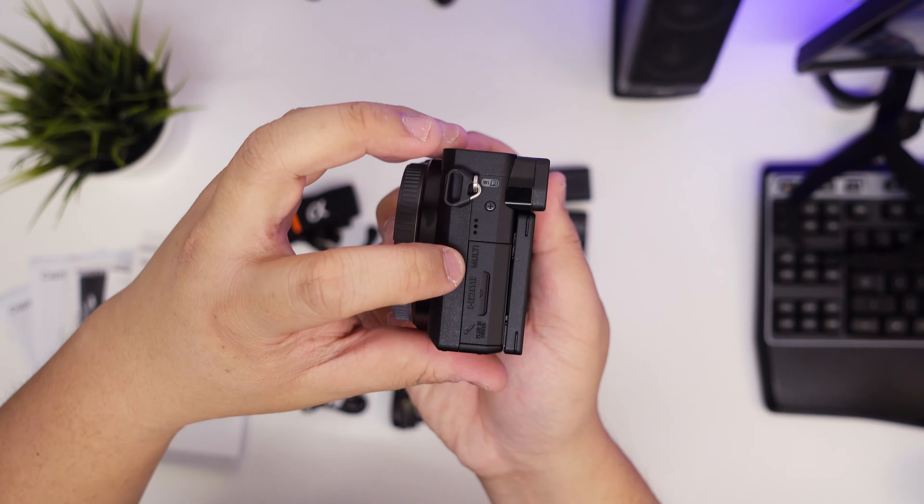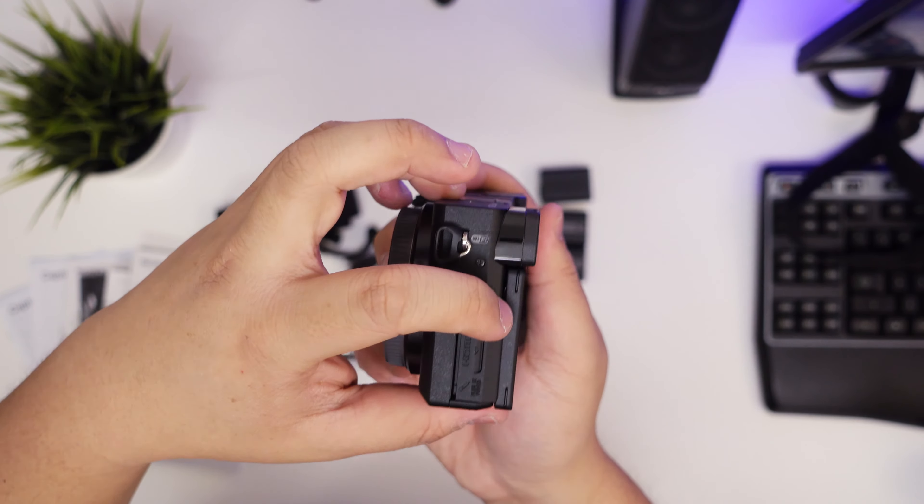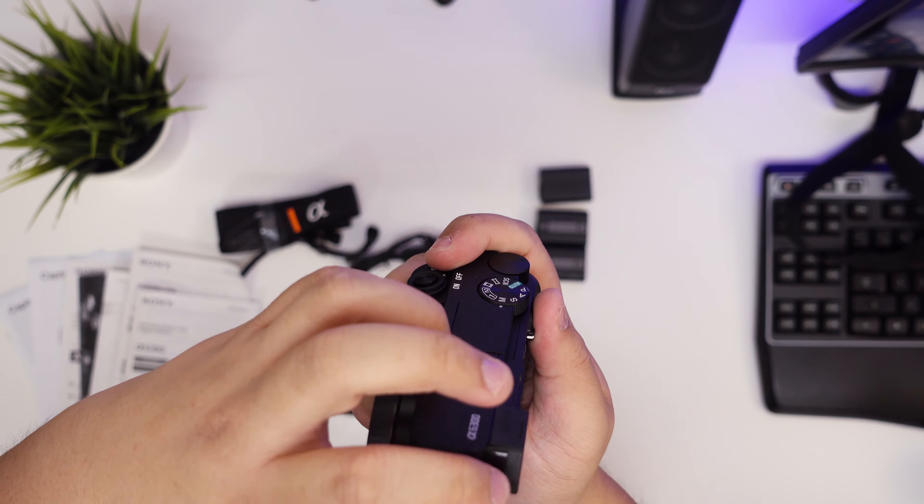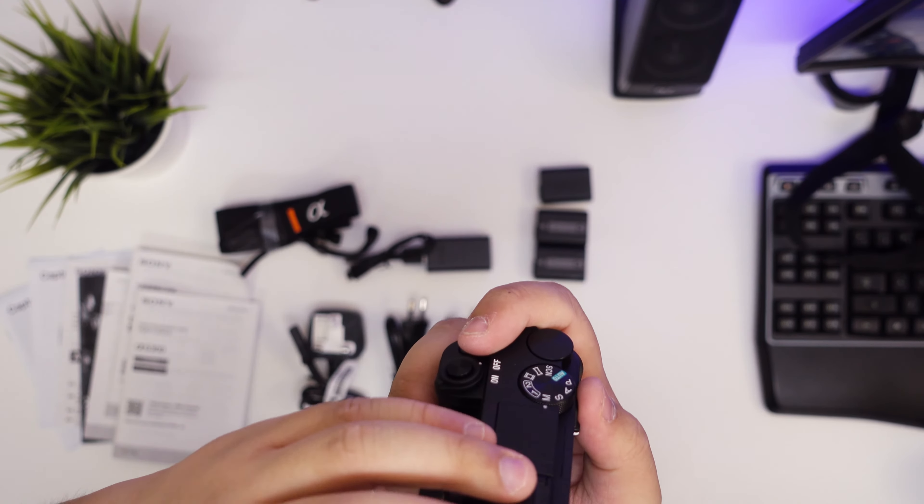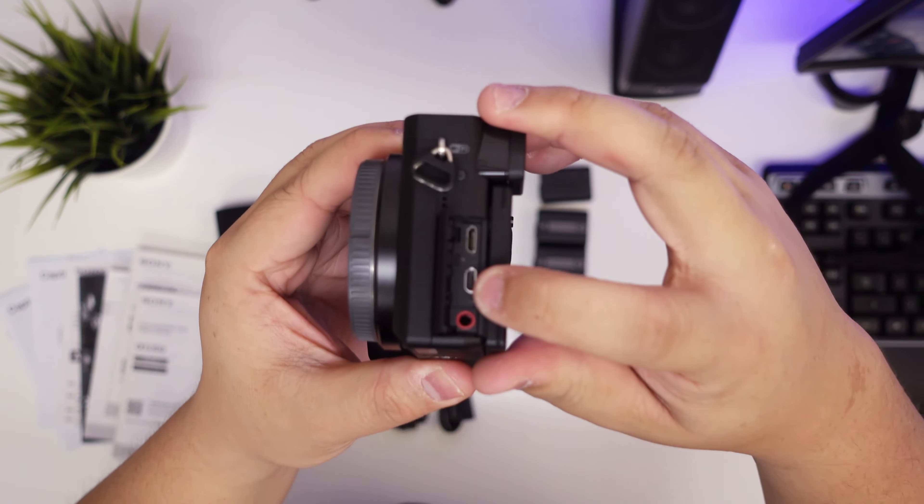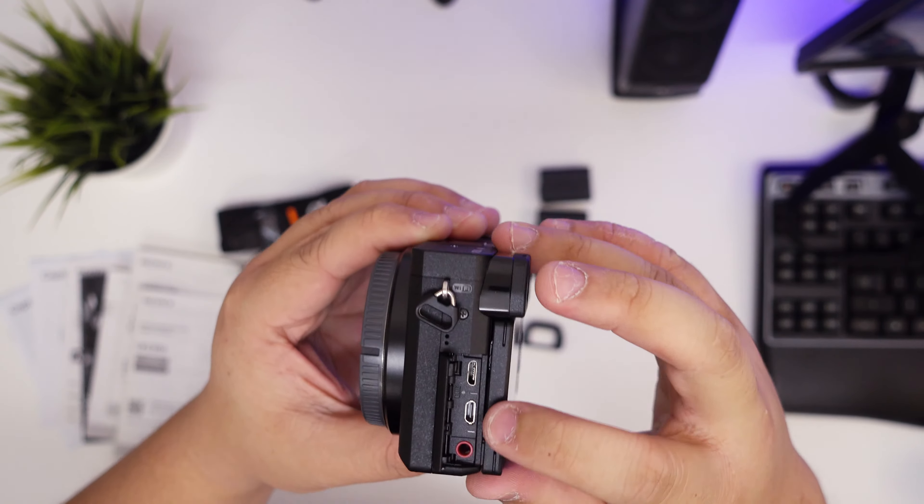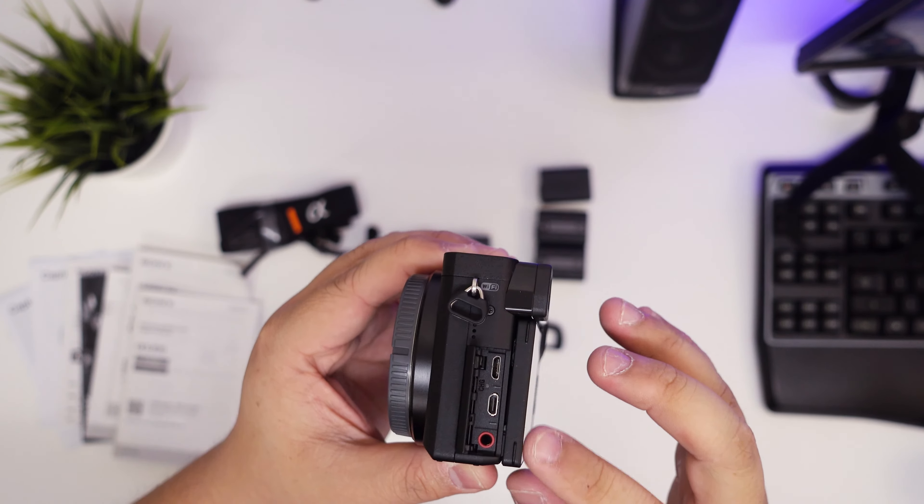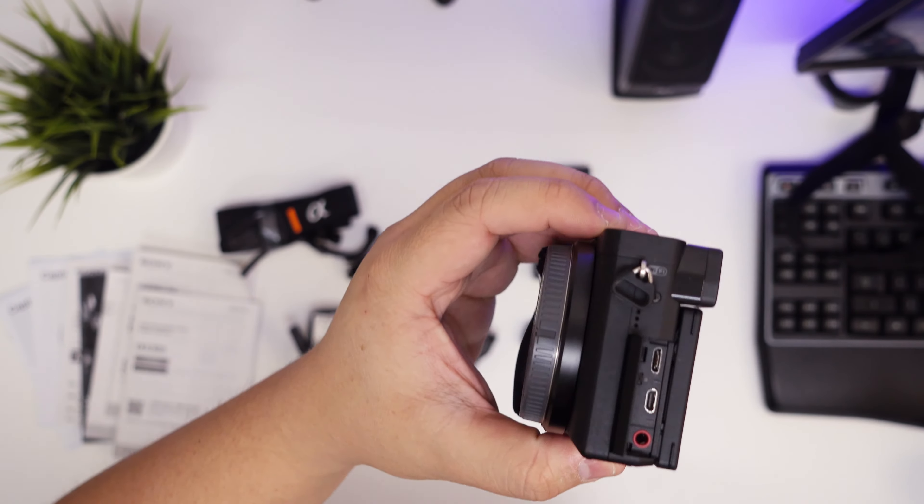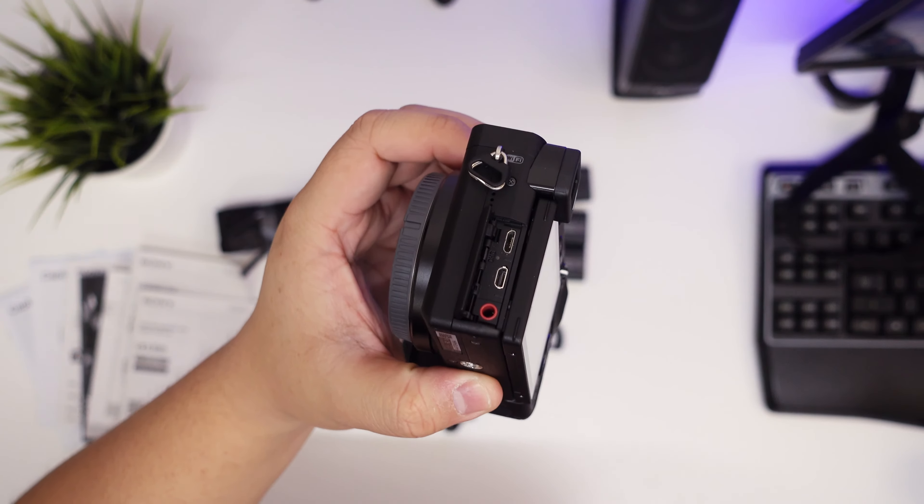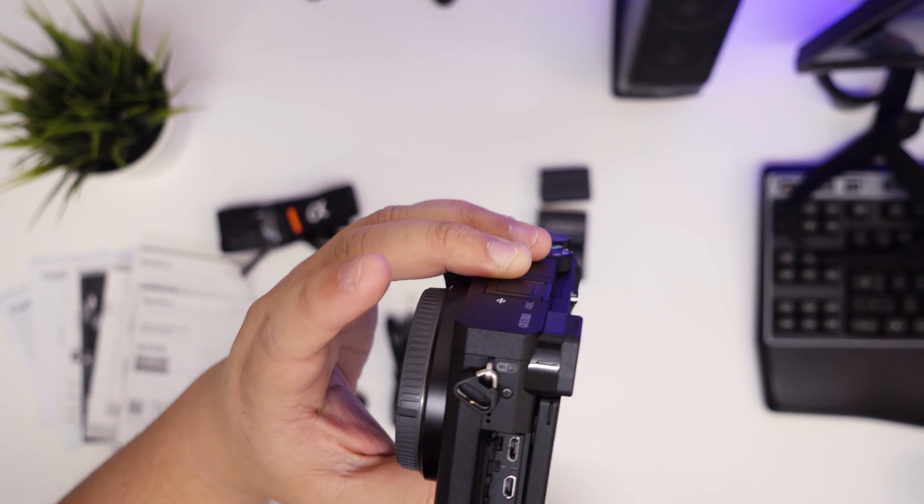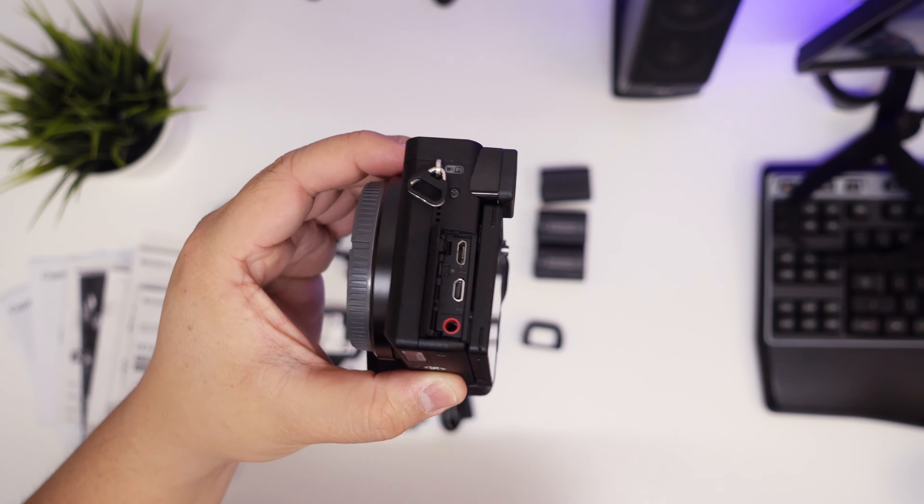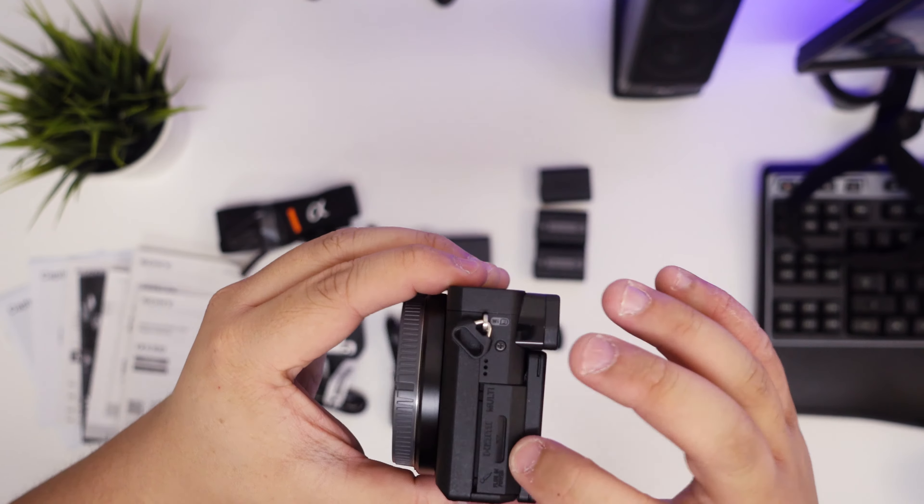I'm pretty sure that's mini HDMI, micro USB, and then your headphone jack. The headphone jack is pretty cool that they've added that, but I will still probably only use my Zoom just because it's more reliable. I don't mind syncing in post, I'm not too fussed about that.